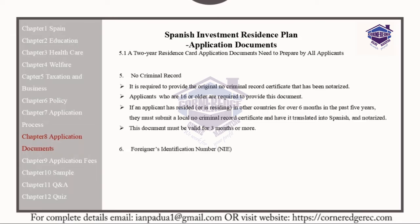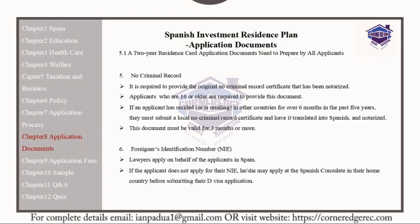The Foreigner's Identification Number, or NIE: lawyers will apply on behalf of the applicants for this document in Spain. If the applicant does not use a lawyer, they may apply for their NIE at the Spanish consulate in their home country before submitting their visa application.